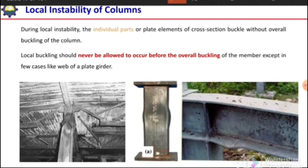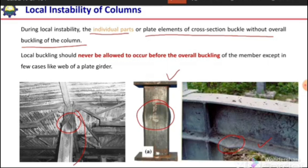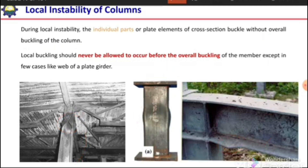During local instability or local buckling, individual plate elements of a cross-section buckle without overall buckling of the column or member. The overall member will not buckle, but some part will. As seen in these figures, the first and last figure show local buckling of flanges, and the middle figure shows local buckling of a steel tube.